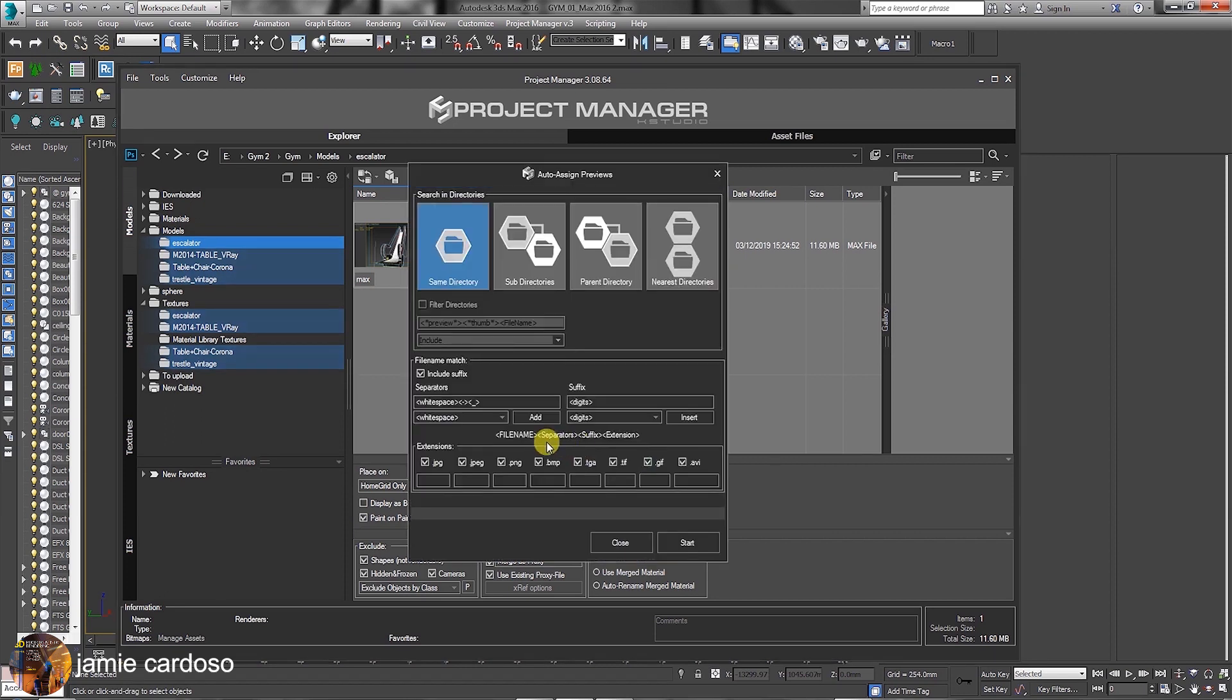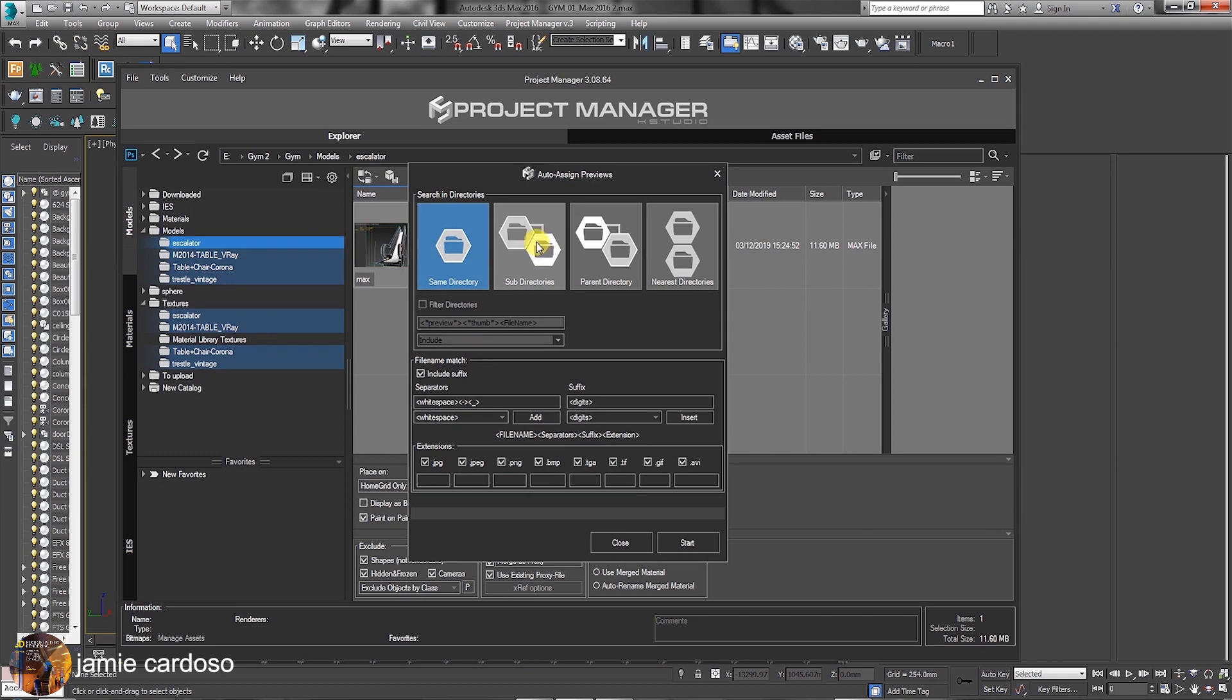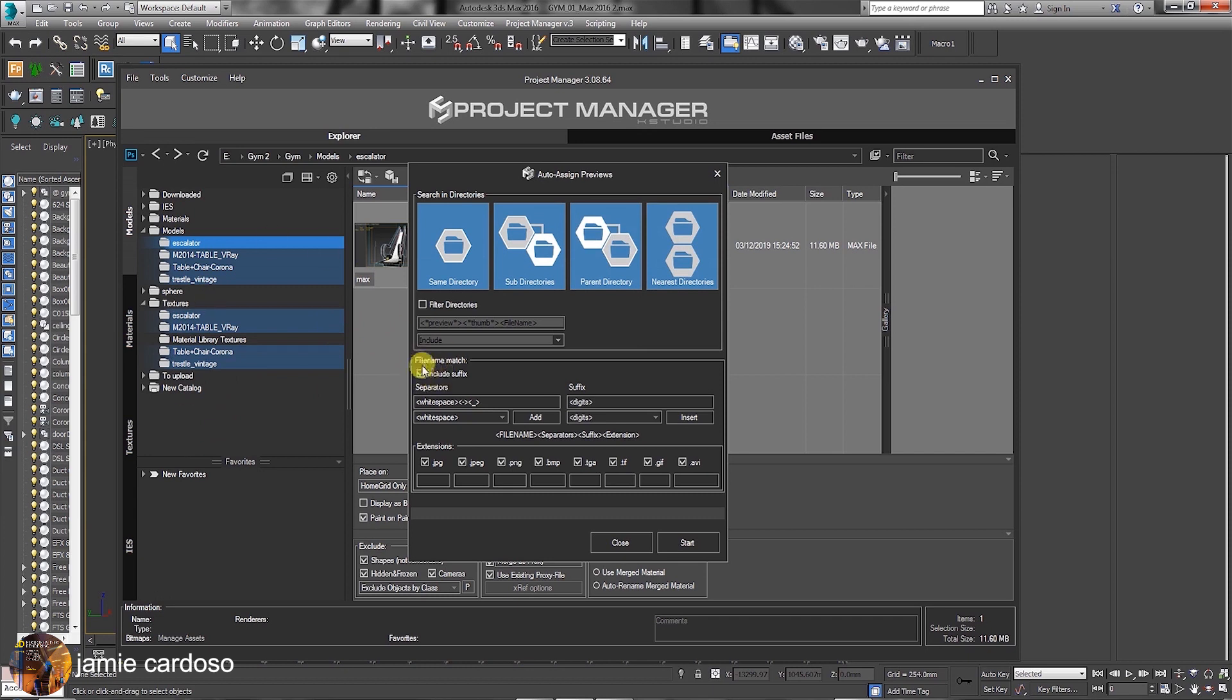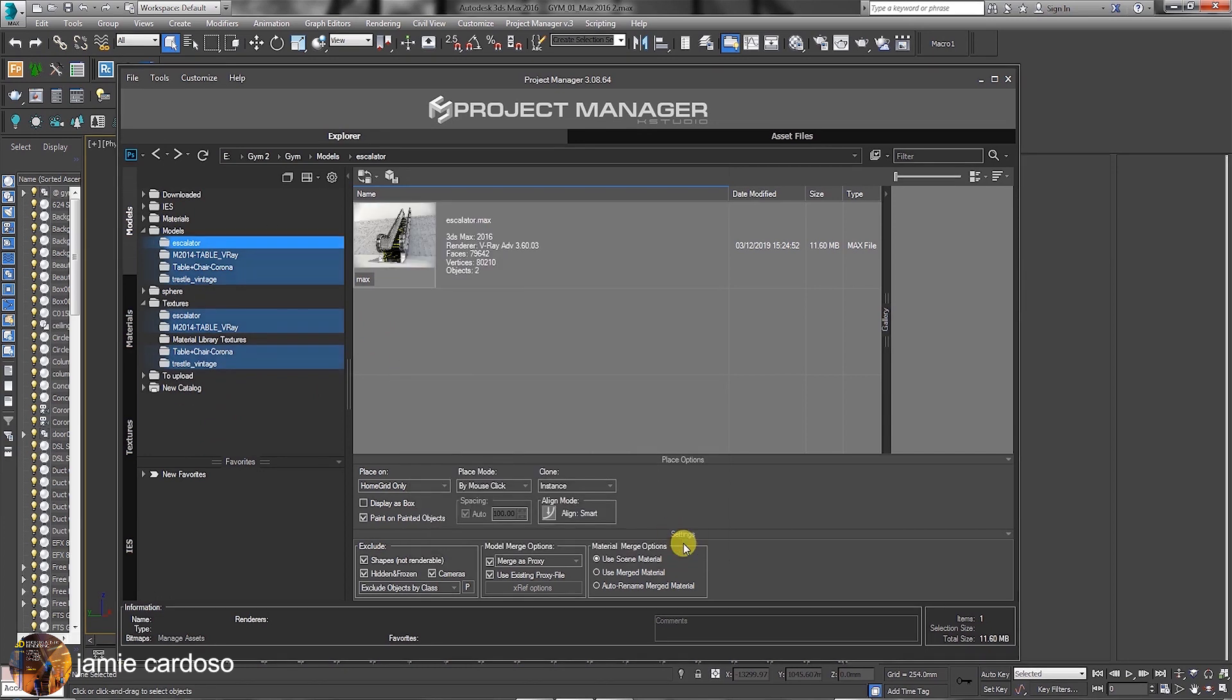In the auto assign previews dialog under search in directories group, the same directory is enabled by default. The first option is quick and only searches in one directory. Because you're using multiple directories, let's enable the subdirectories, parent directory, and nearest directory. These four options will be searching for file associations in all directories, which will take slightly longer. Also, ensure the include suffix option is enabled and click start. As you can see, all the file associations have been made.